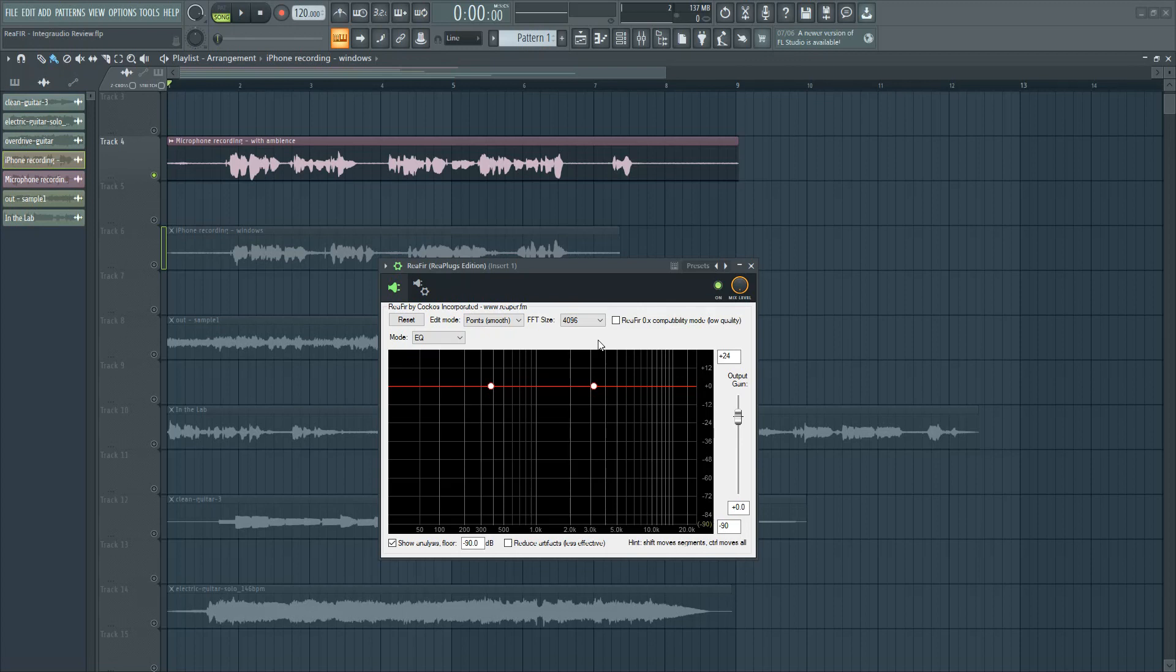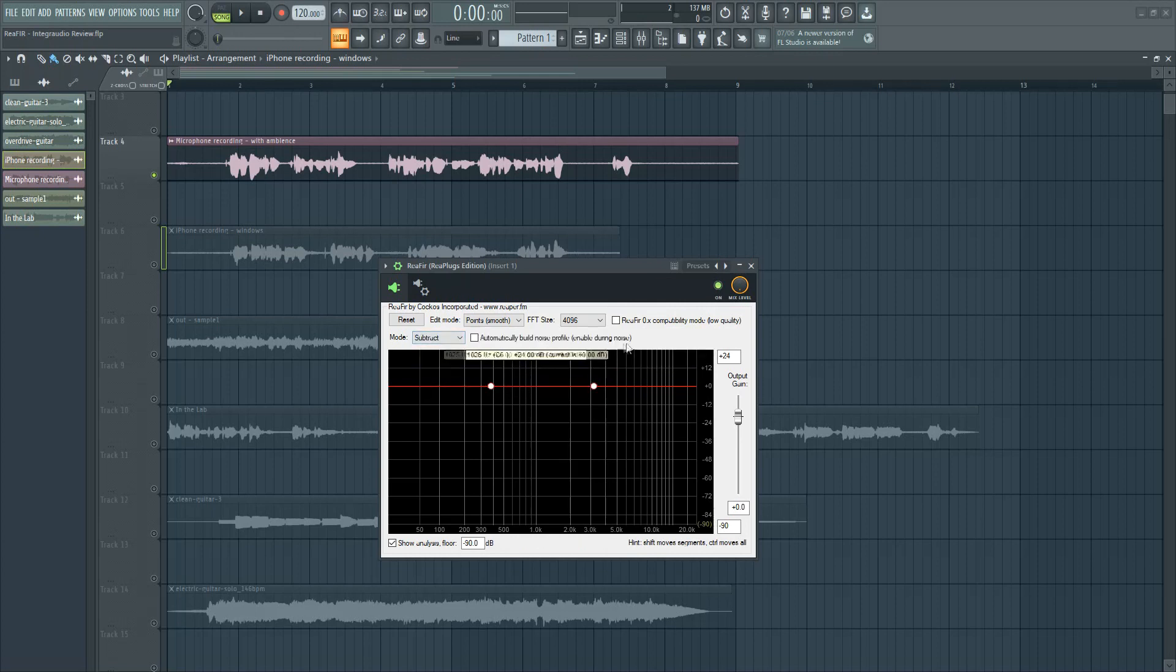Here's the interface. It has a few modes and more features than just denoising. It could be used as an EQ, a gate or a compressor. However, when you put it in Subtract mode, it's going to be utilized for audio cleaning.